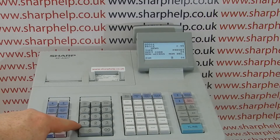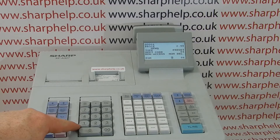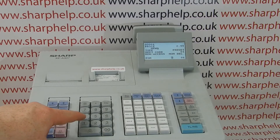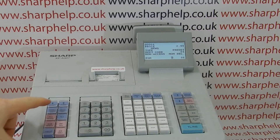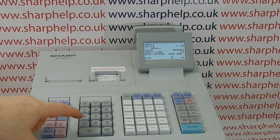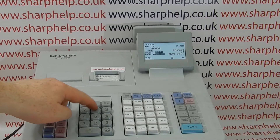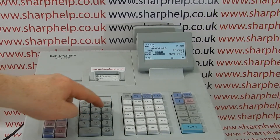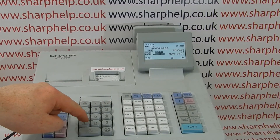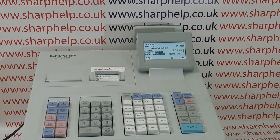Because P is on the same button as S, we have to tell the till that we want the next letter to be P. If we keep pressing the button to get to P, it'll just keep changing and won't set the S. So to set the S, we arrow across and then press P, and it lets us enter that letter correctly.